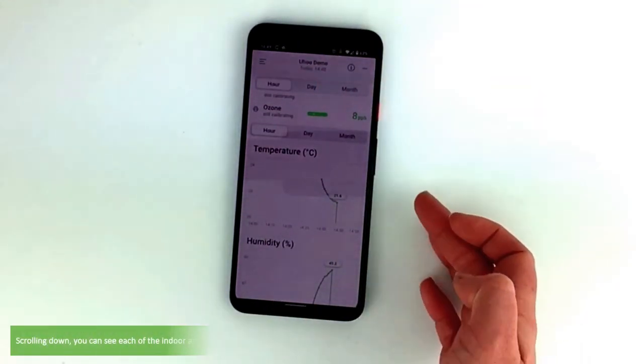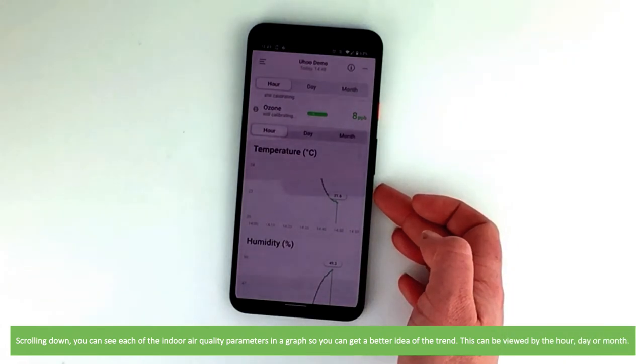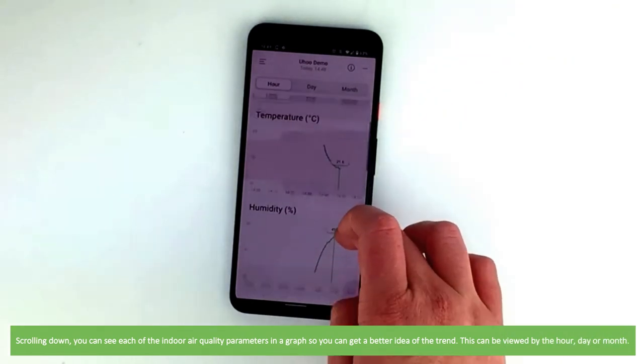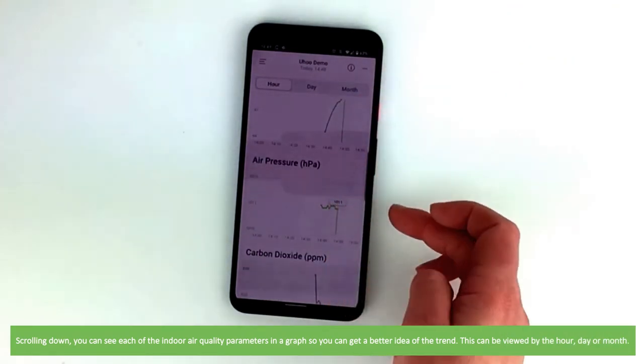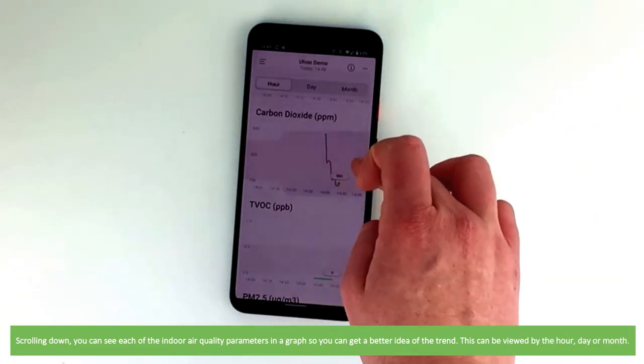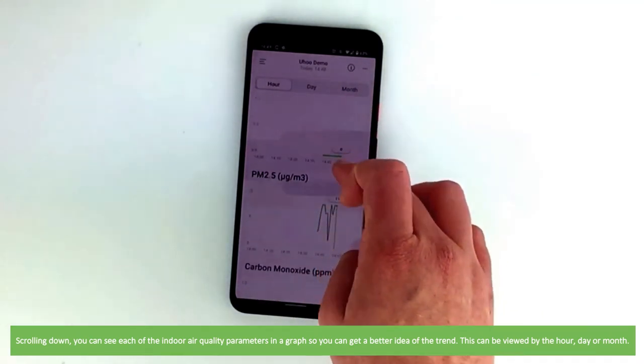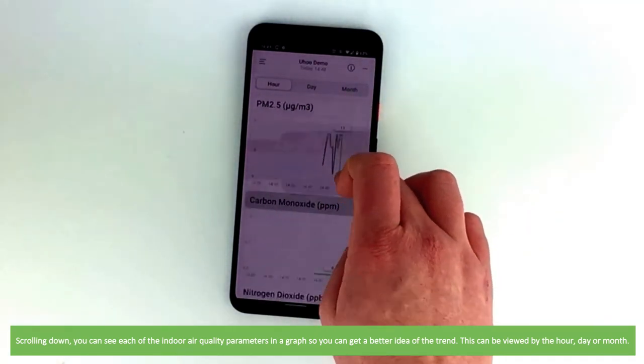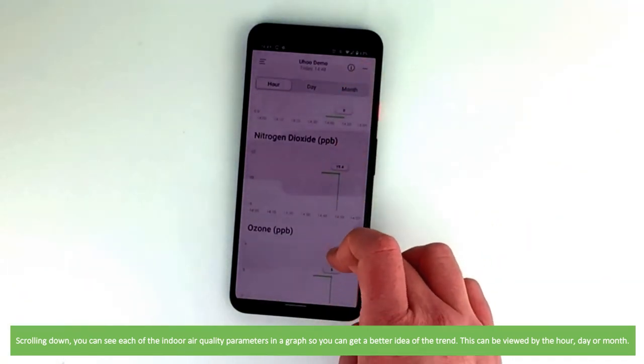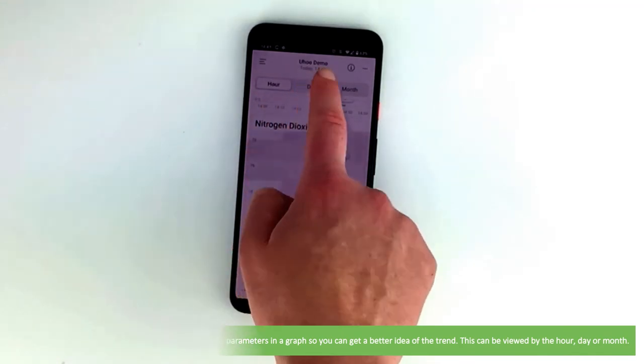Scrolling down you can see each of the indoor air quality parameters in a graph so that you can get a better idea of the trend. This can be viewed by the hour, day or month.